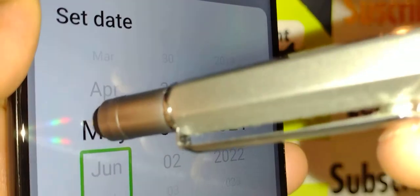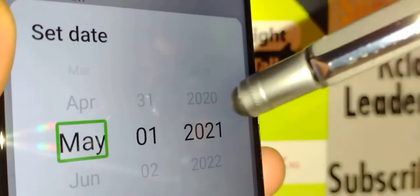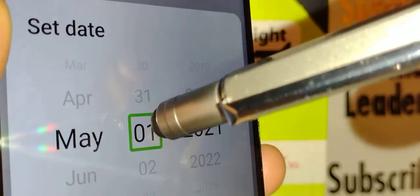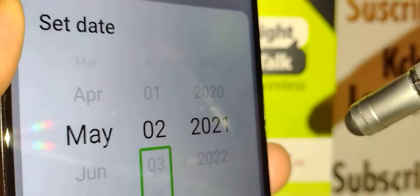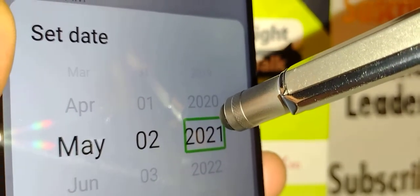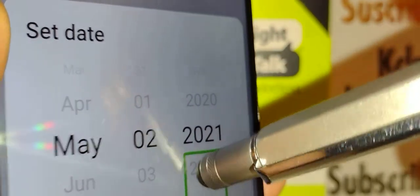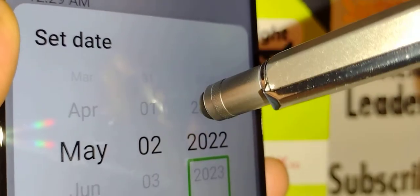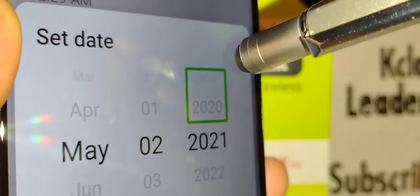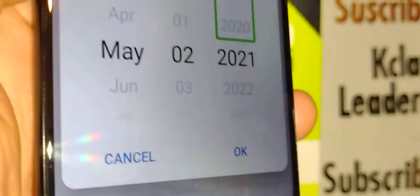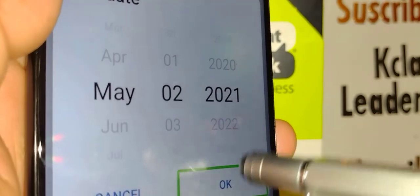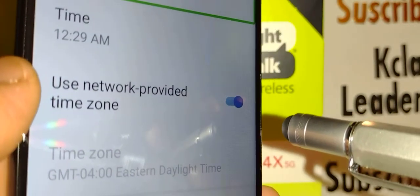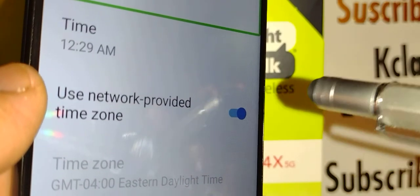Now you're in the date picker. Swipe to the right — the first and second options are the date, and the third option on the right is the year, such as 2021 or 2022. Double-tap your desired year. Once you have the date set, highlight the OK button and double-tap inside the box.